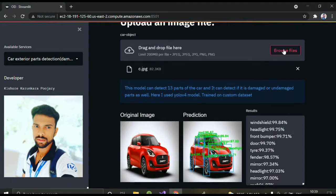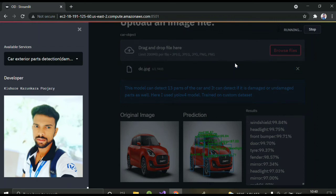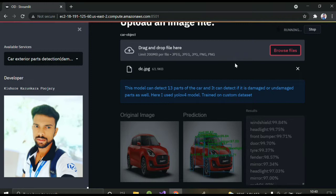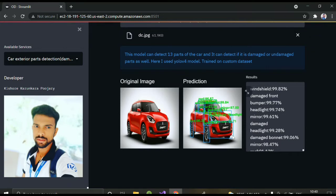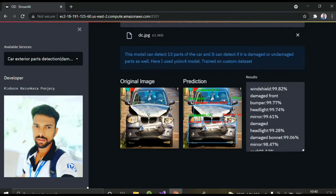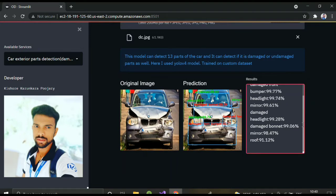Now let me upload a damaged car image. While training the YOLOv4 model, I trained on 26 object classes — 13 undamaged and 13 damaged parts. The image is uploading slowly due to internet issues, but here you can see it's clearly detecting: in red it shows the damaged parts and in green the undamaged parts. In the result column you can see: damaged front bumper, damaged bonnet, damaged headlight — one headlight is damaged and another is not.